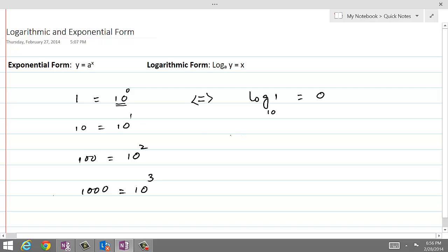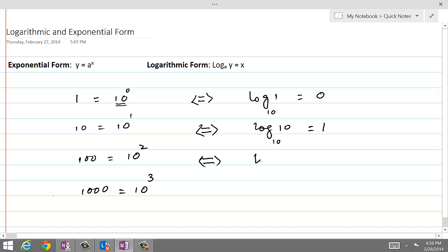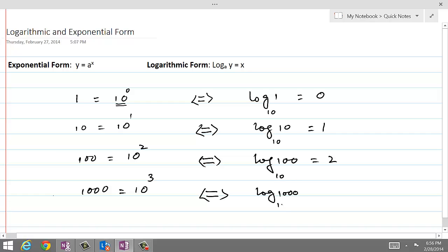If we write 10 equal to 10 power 1 in logarithmic form, we can write it as log of 10 base 10 equal to 1. The exponent will become the value of the log of the number on the left-hand side, with the base of whatever the base of that exponent is. So this will become log of 100 base 10 equal to 2. And similarly, 1000 equal to 10 power 3 in logarithmic form can be written as log of 1000 base 10 equal to 3.